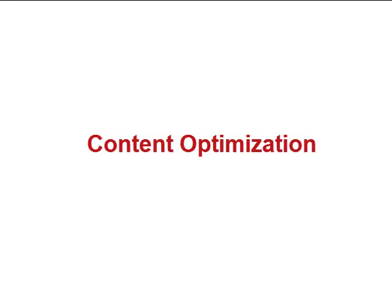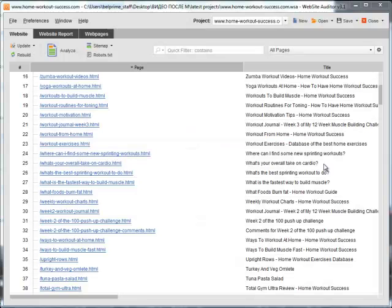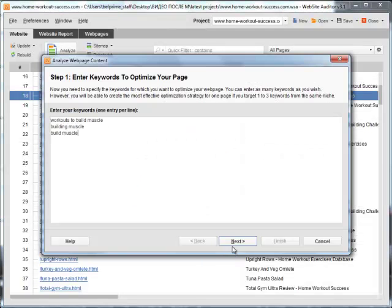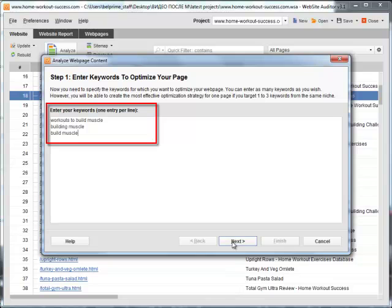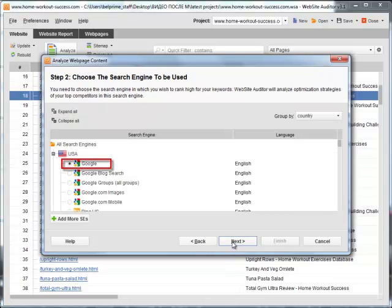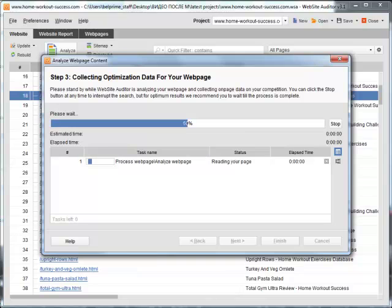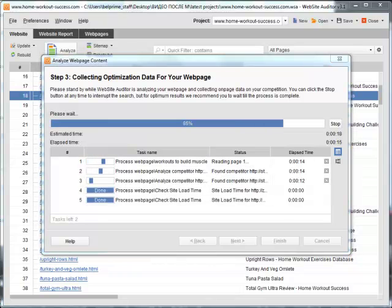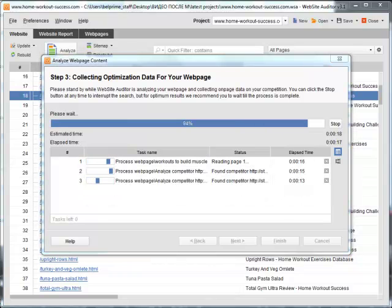Now, when your site structure is all perfect, you can go on with Content Optimization. Choose a particular page, enter the keyword you want it to rank high for and the search engine you target, and have Website Auditor run the check again.